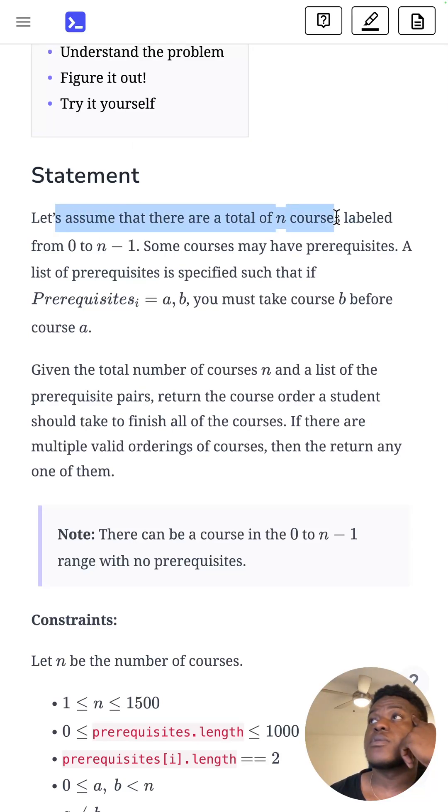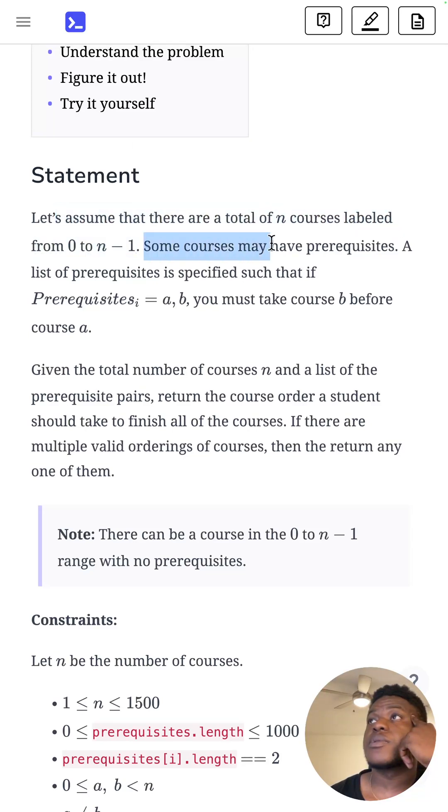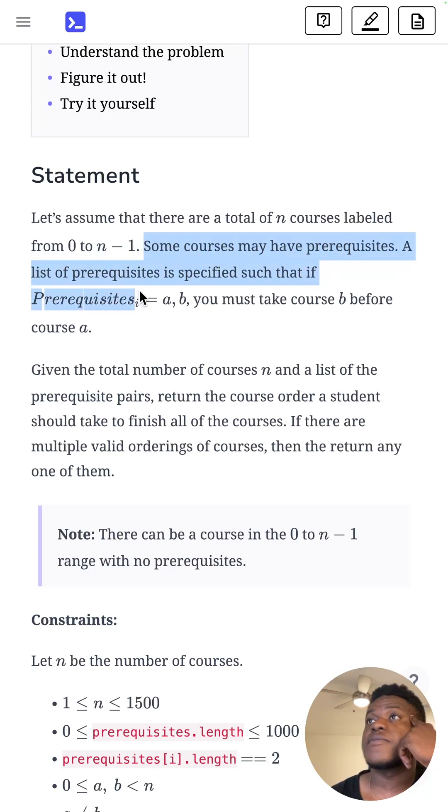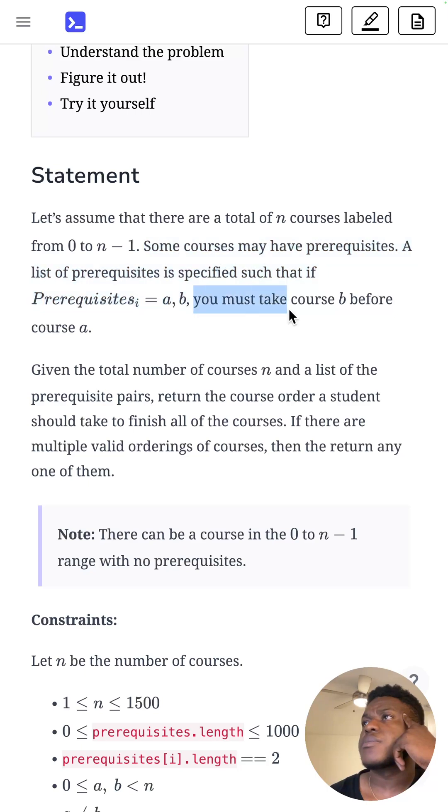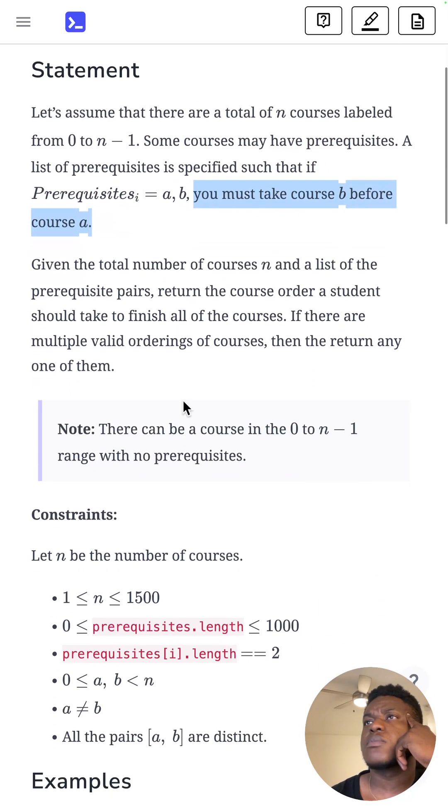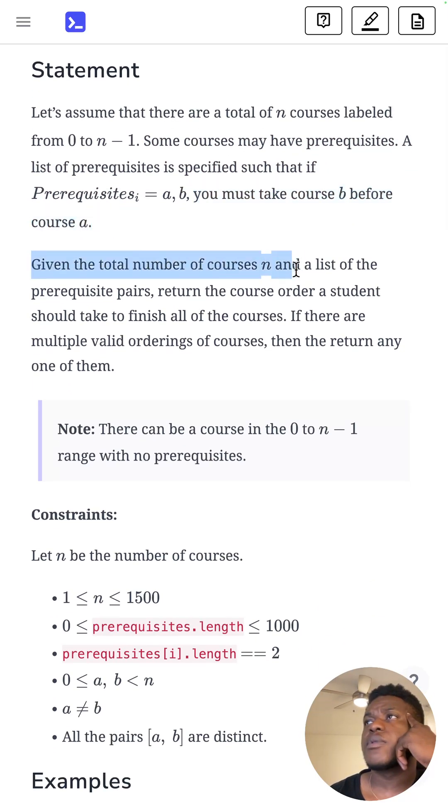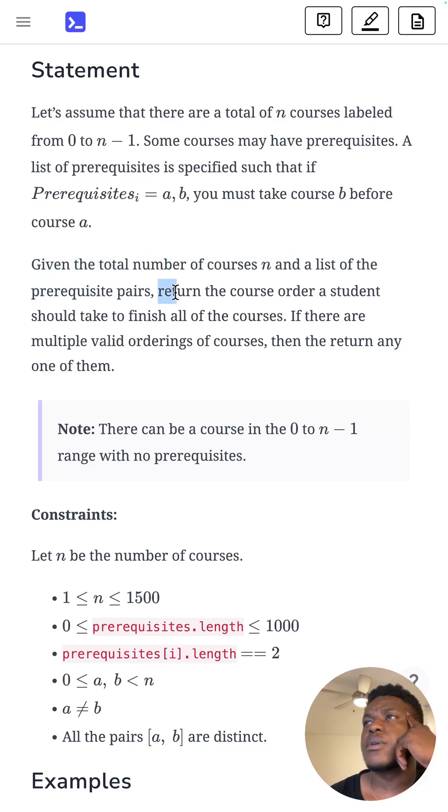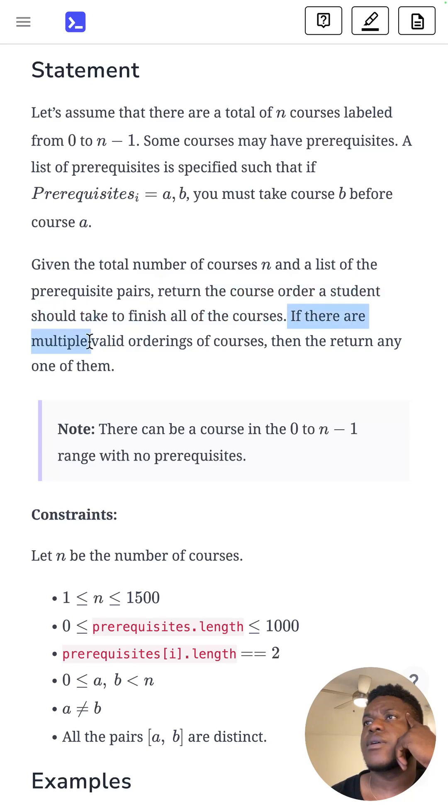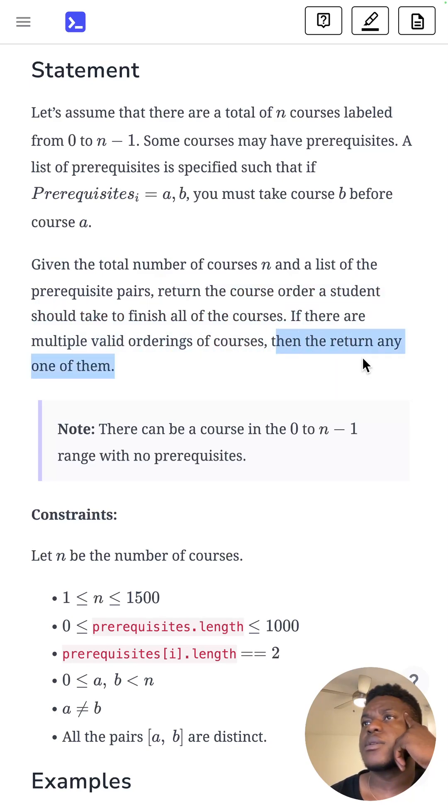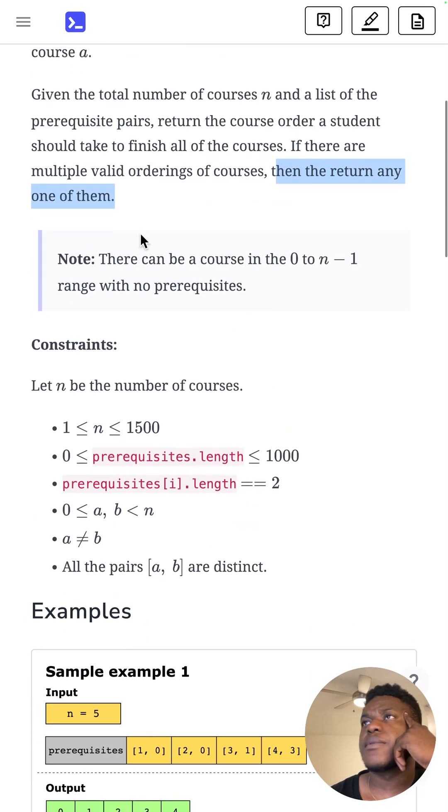Let's assume that there are a total of n courses labeled from 0 to n minus 1. Some courses may have prerequisites. The list of prerequisites is specified such that if prerequisites A are this expression, you must take course B before A. Given the total number of courses and a list of the prerequisite pairs, return the course order a student should take to finish all the courses. If there are multiple valid orderings, then return any one of them.